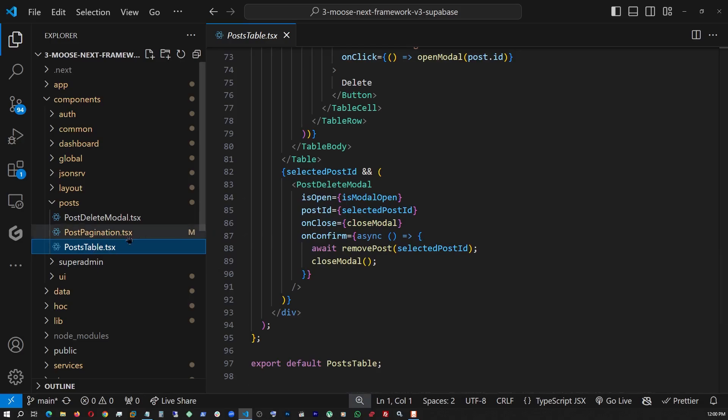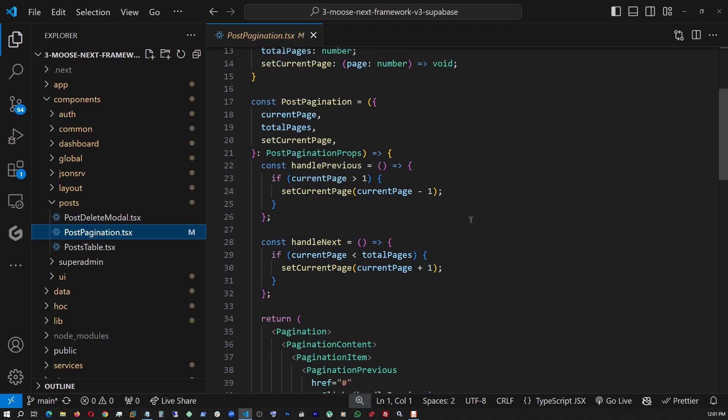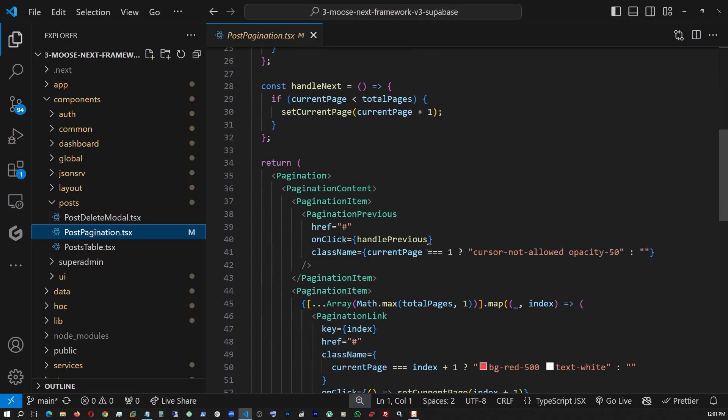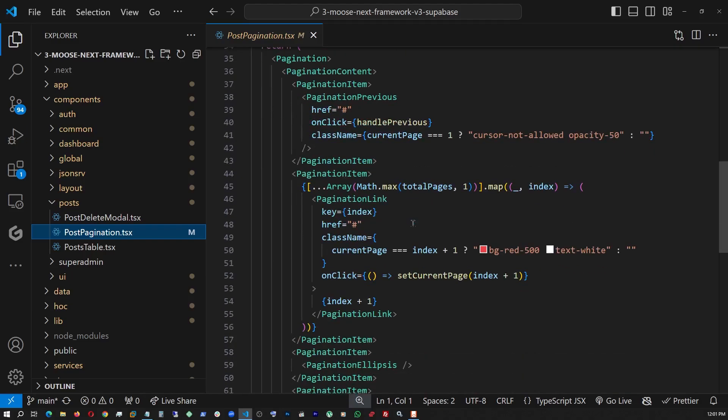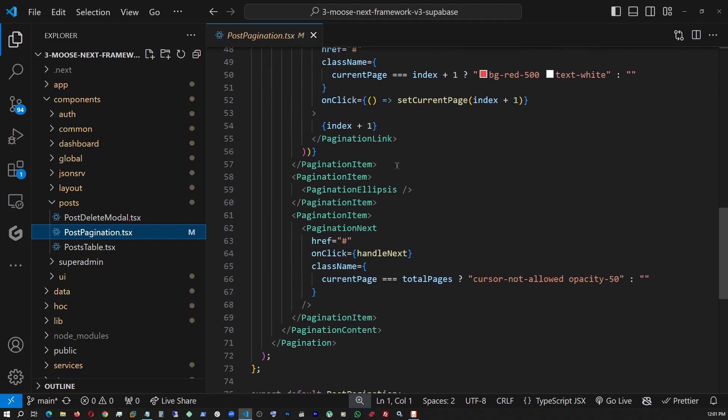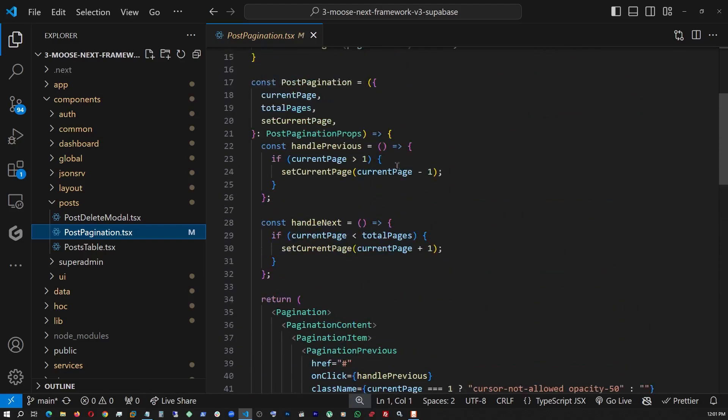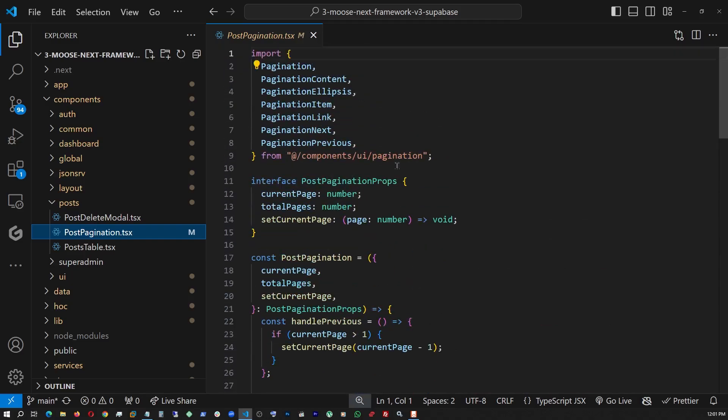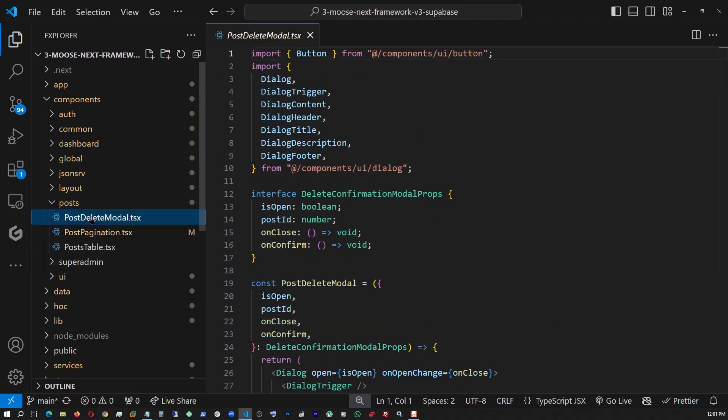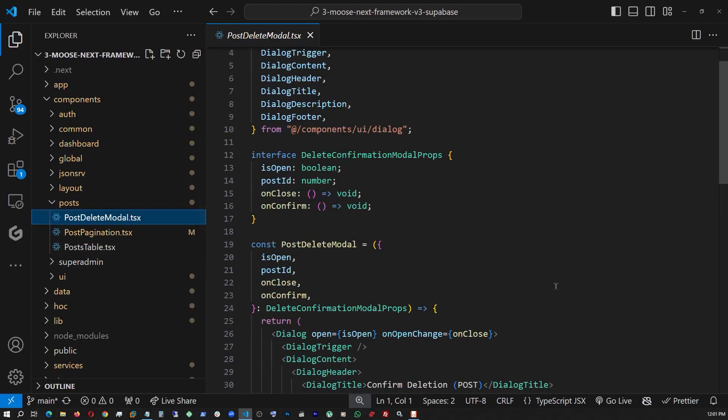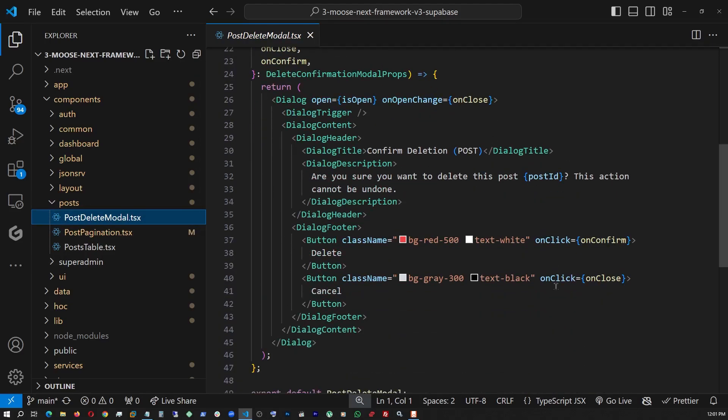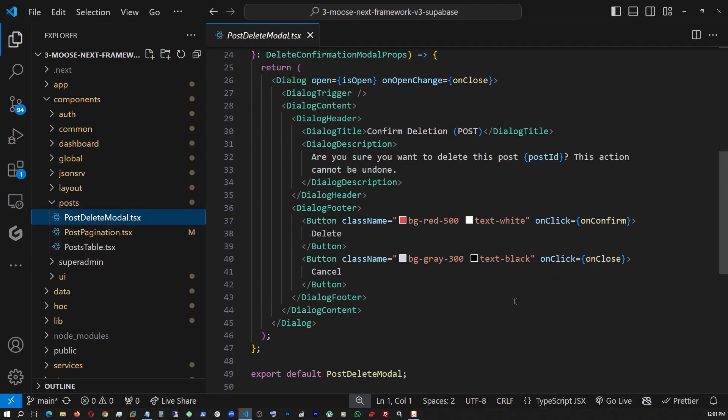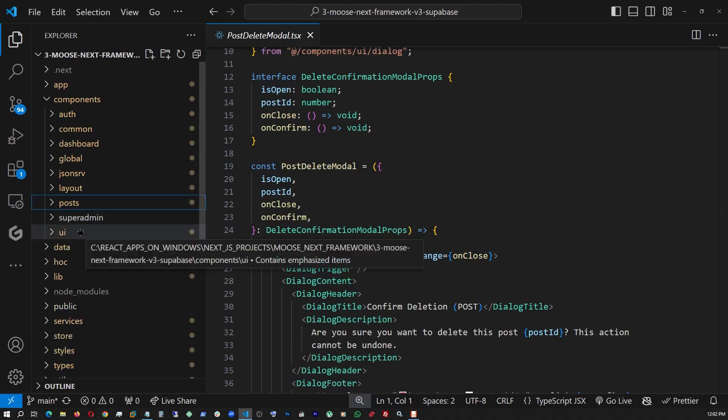So now this is the pagination component. Here we are defining our current page, setting up the new page, etc., and updating the page number when the next is clicked. And right here we are displaying everything accordingly. And now that we are here, let me just quickly show you the post delete modal. This is where actually when the modal opens using this, we're actually finishing the delete job, on confirm on close, open and close.